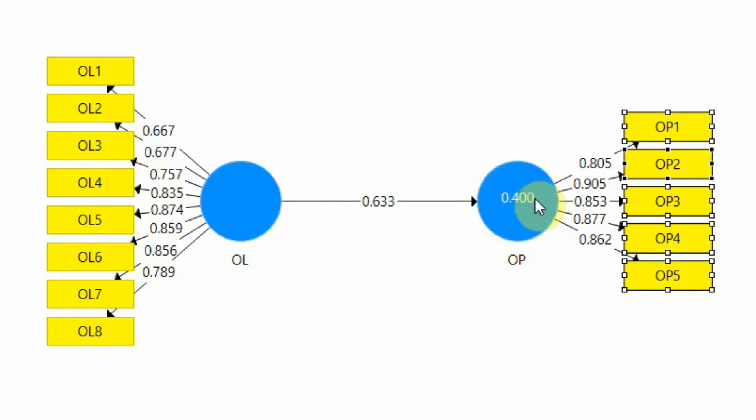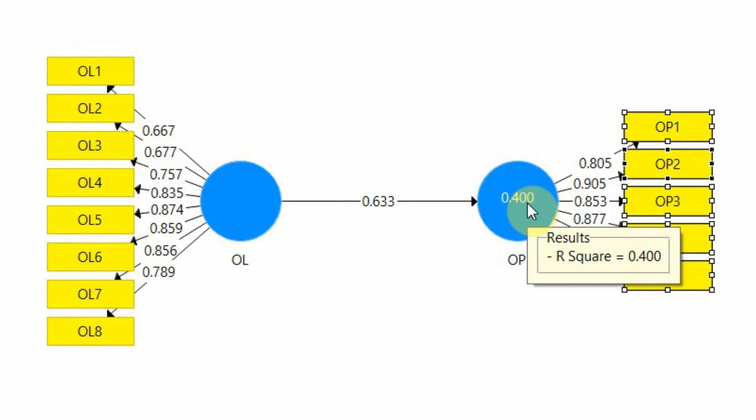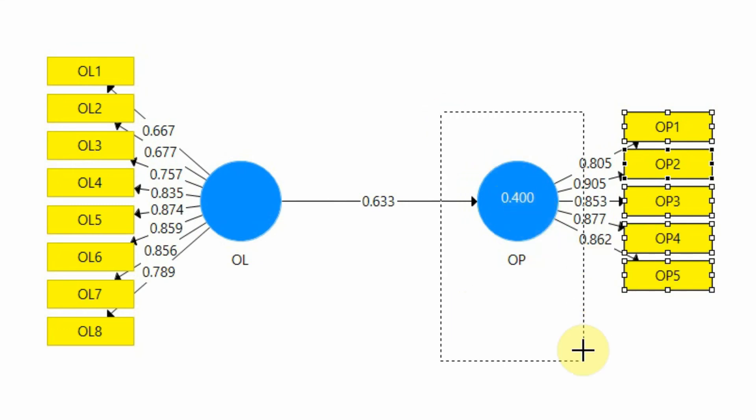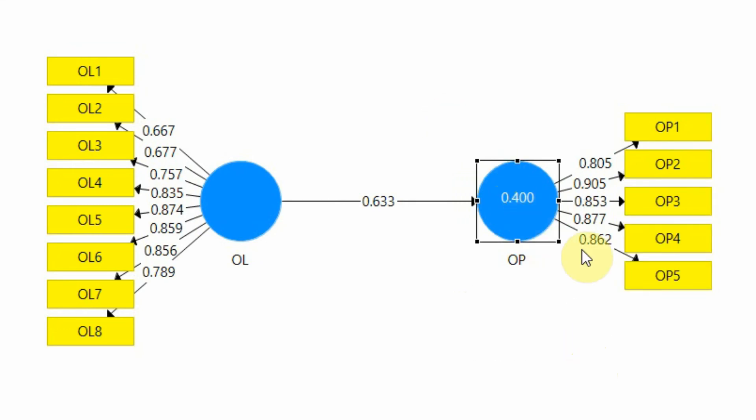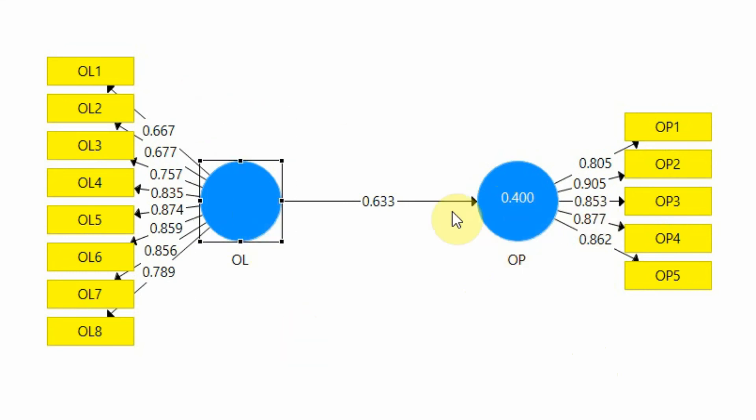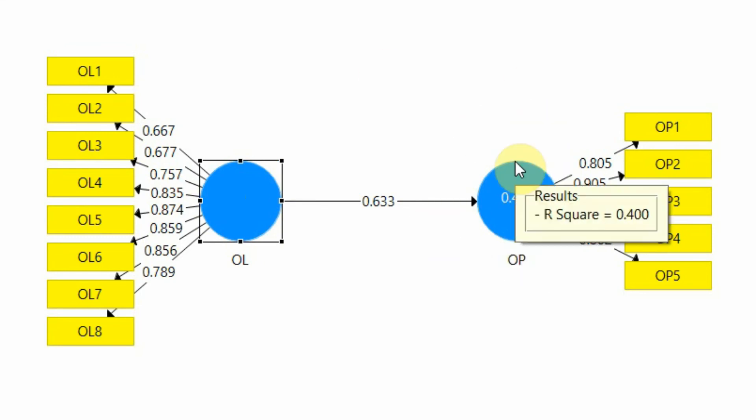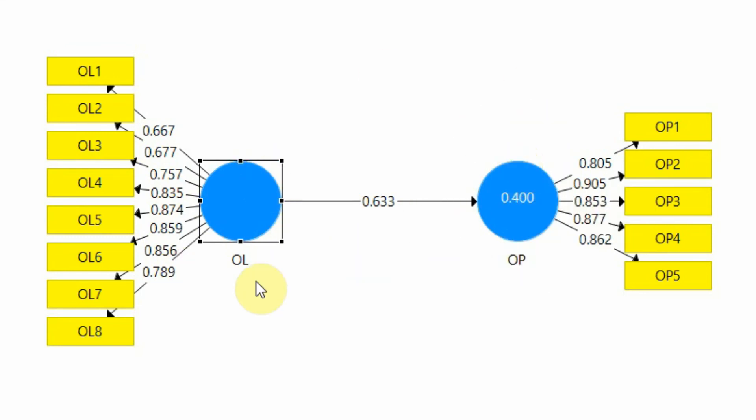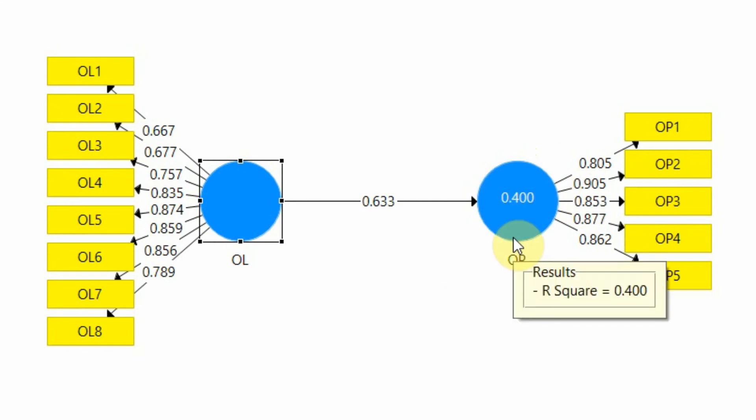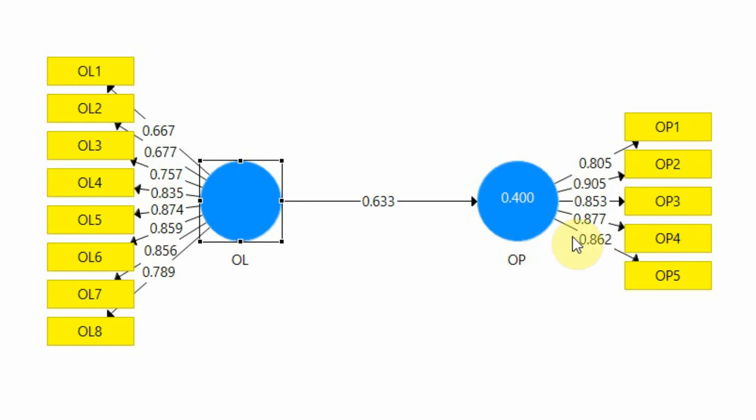Now what is this 0.400? This is your dependent variable. This is organizational learning. So organizational learning is actually influencing your dependent variable of organizational performance. Now if organizational learning is influencing organizational performance, it is bringing some change into organizational performance. How much change is being brought into organizational performance because of organizational learning? This is 40% change.